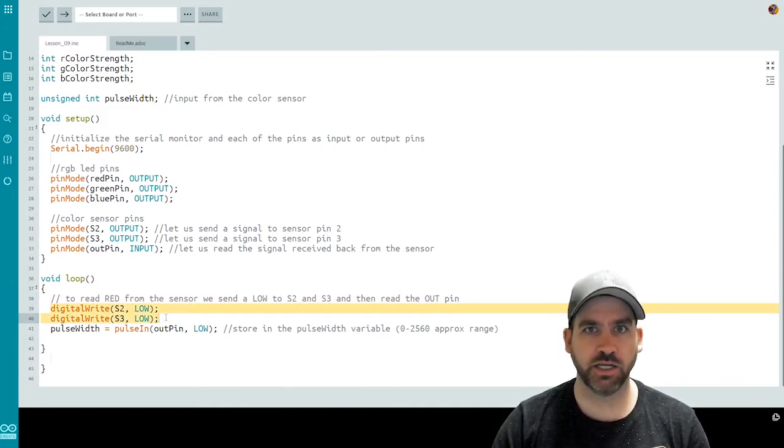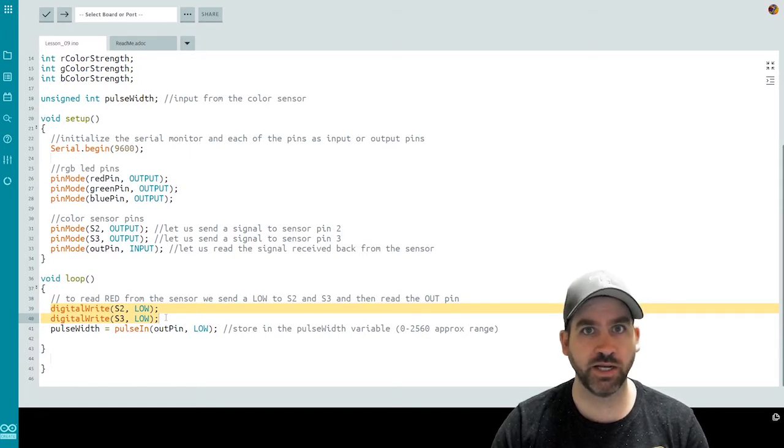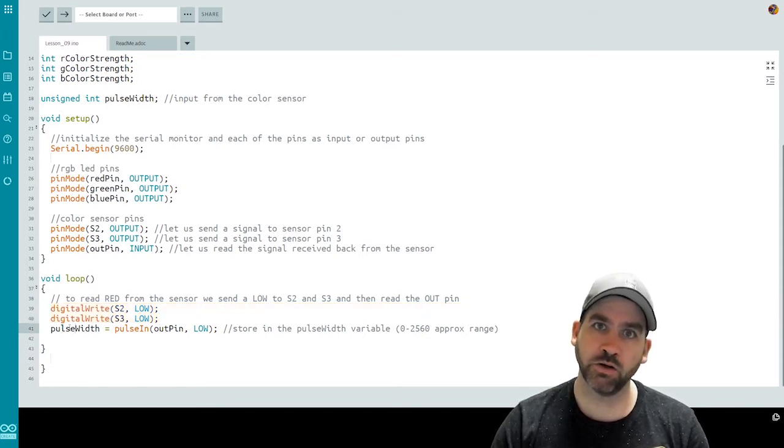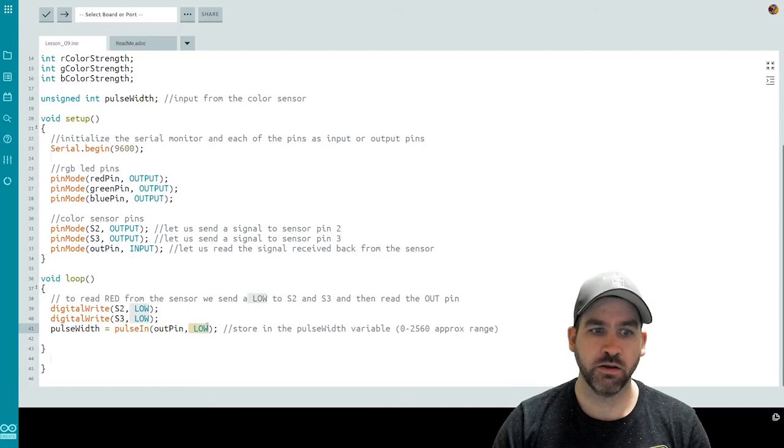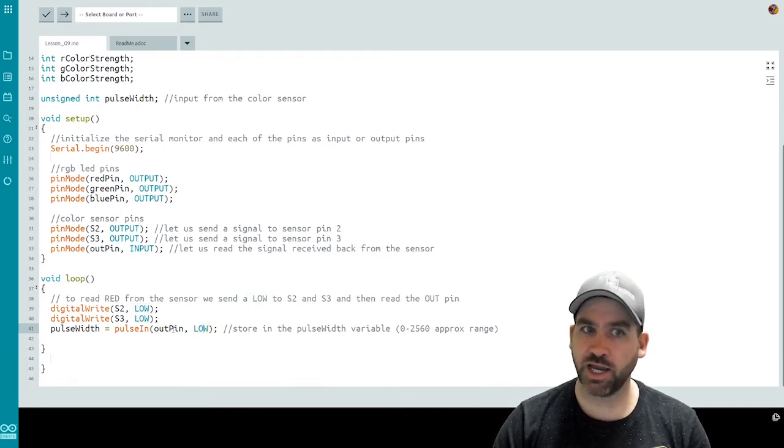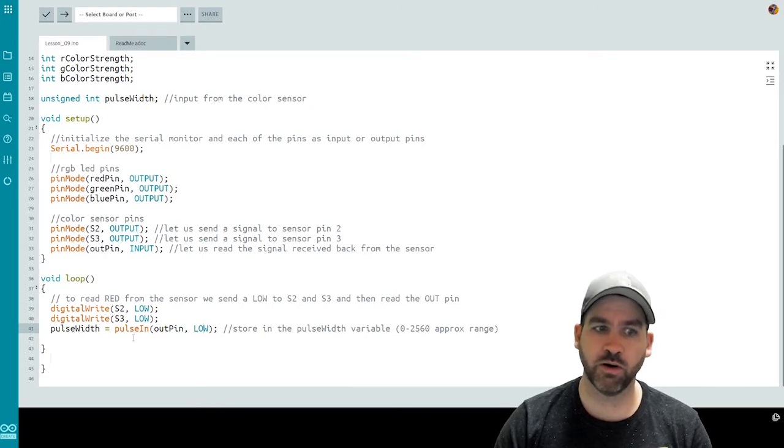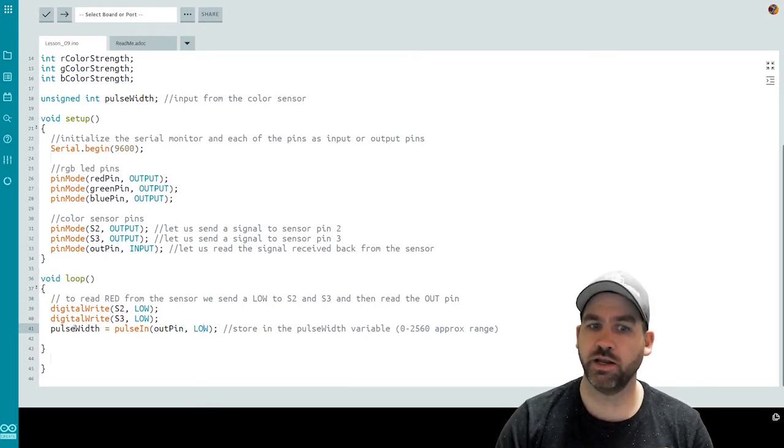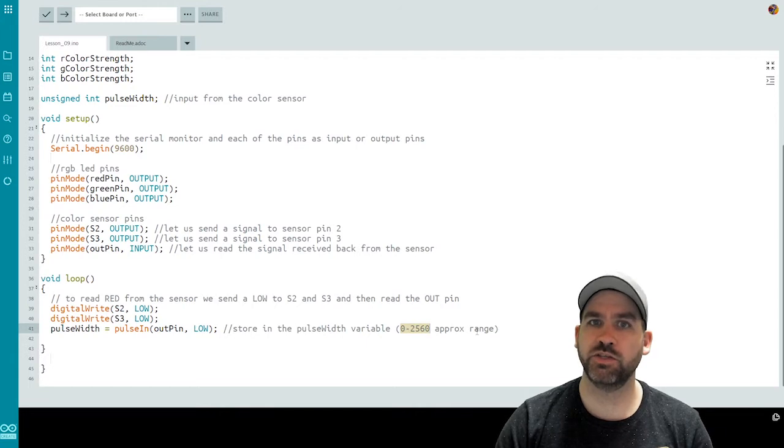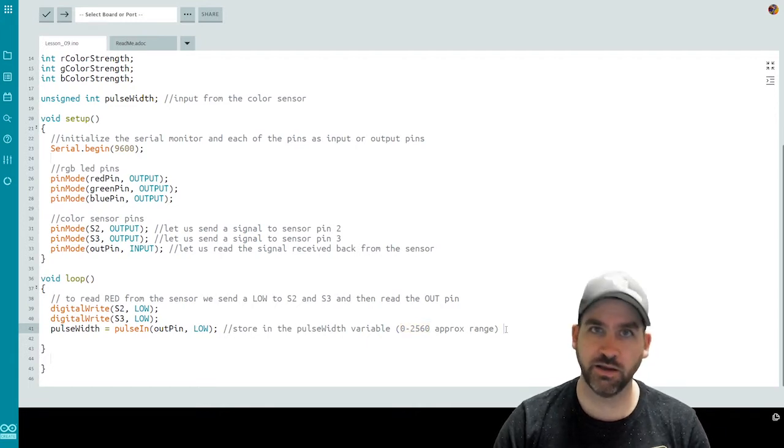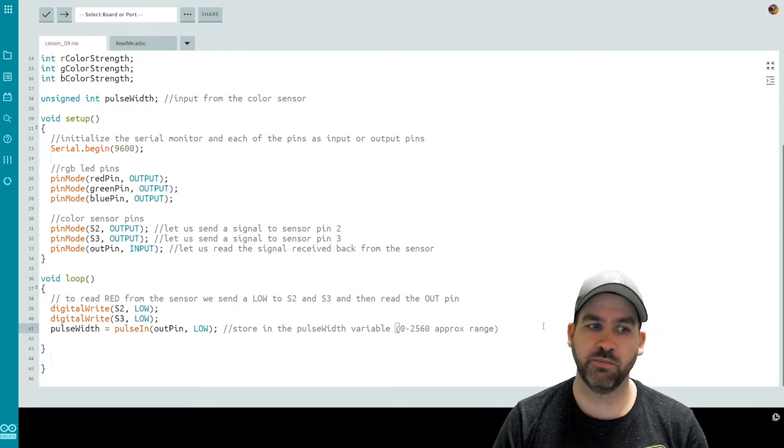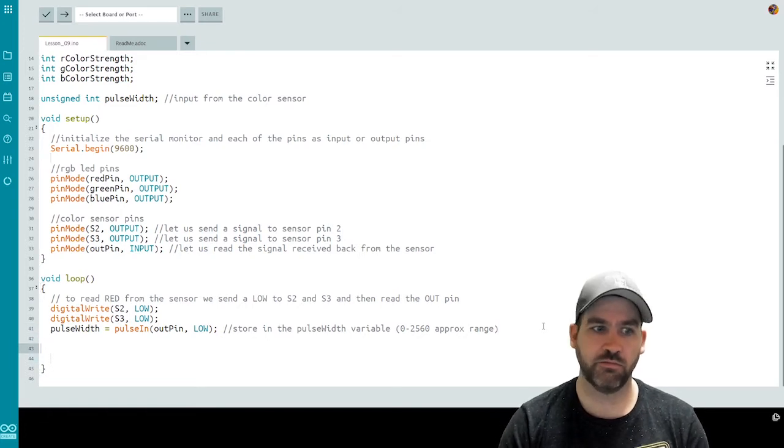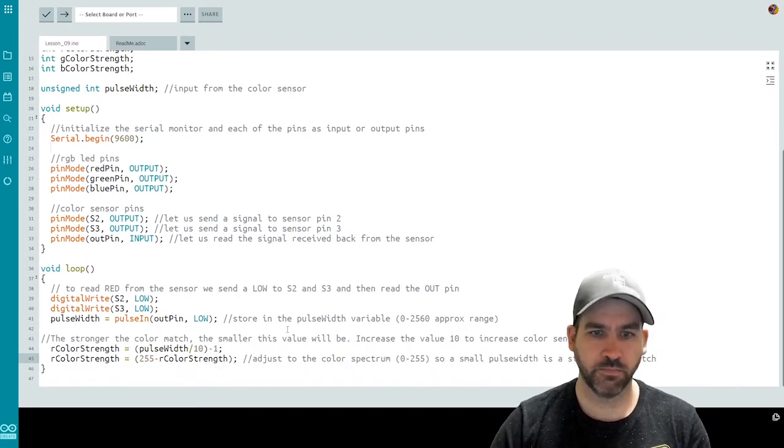We then use the pulse width variable to store the pulse that we read in through that pin number four, using a low signal. So this is saying check that input pin of four for the signal, store it in pulse width. Now it's going to give us a range from zero to 2,560, give or take a little bit. So we're going to need to do some math to manipulate that range in our favor.